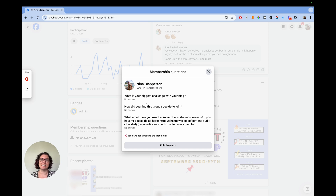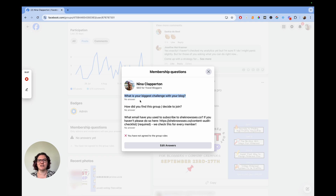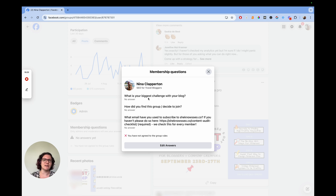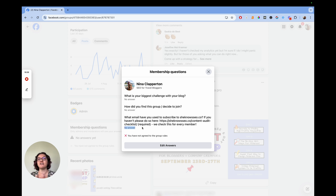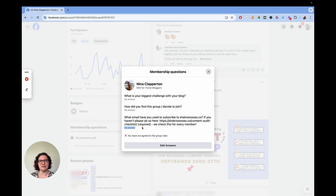Here we can see Nina Clapperton didn't answer any questions and didn't agree to group rules — that's because I run this group and those questions didn't exist when I joined. If you click on the membership questions section, it brings up the questions for your group as they are today. You can see each question with its answer. If someone did have an email here and you hadn't added them to your ConvertKit yet, you could copy it now and go add them — that's really how simple it is.